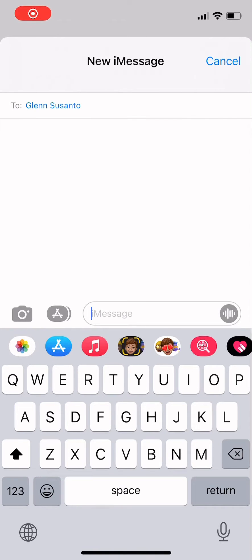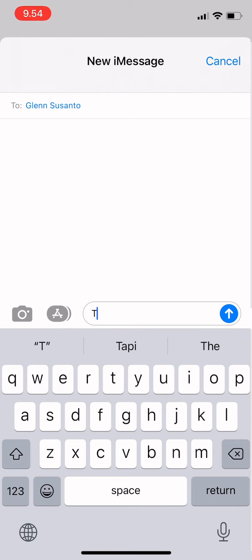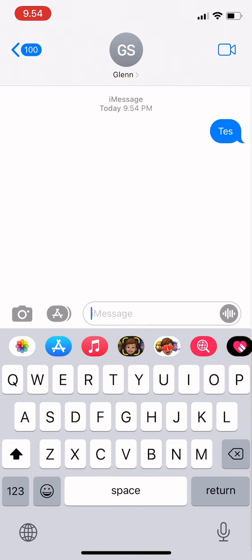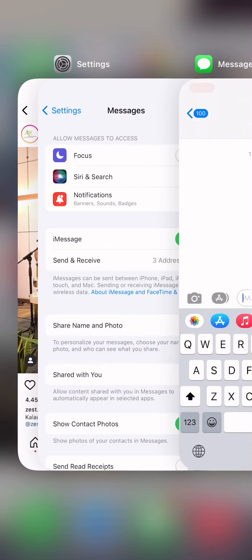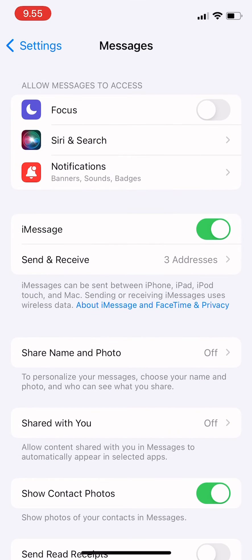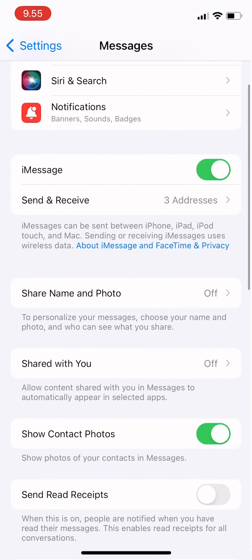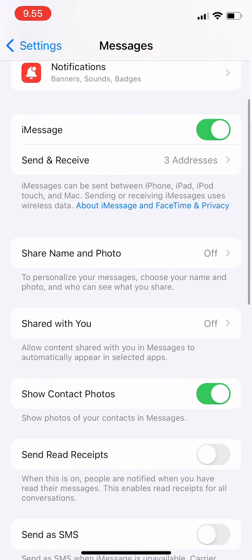Hi guys, welcome back to Tutorial Millennials channel. In today's video, I'm going to show you how to change your iMessage settings. For example, when you're sending a message through iMessage and your signal suddenly disappears and you still need to send a message, you can just turn on the 'Send as SMS' option so your message will still be delivered through SMS.